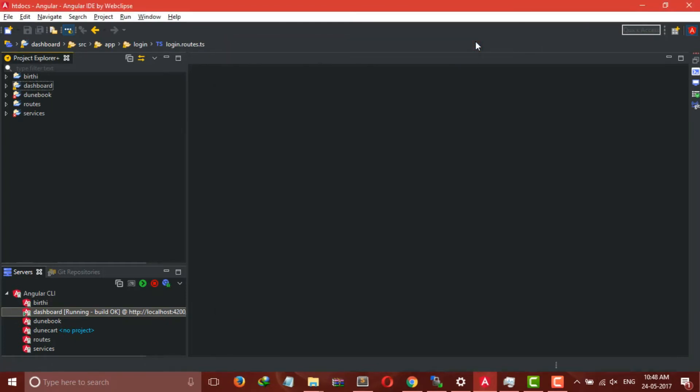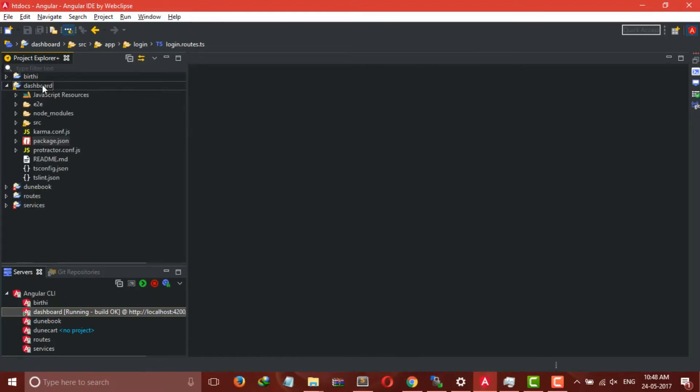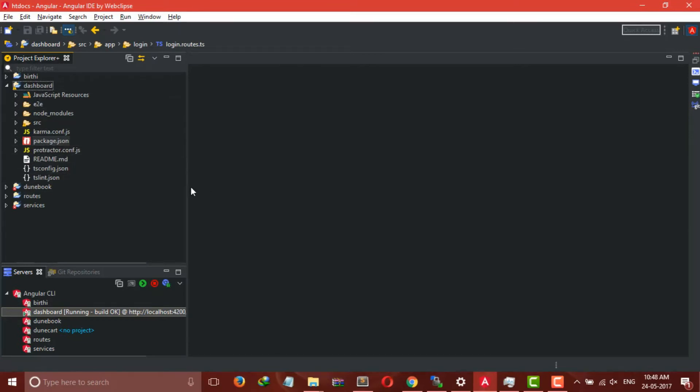Since I have already initialized the project, I don't need to run it again. After two to three minutes you will get something like this. This is the directory structure of Angular 4.